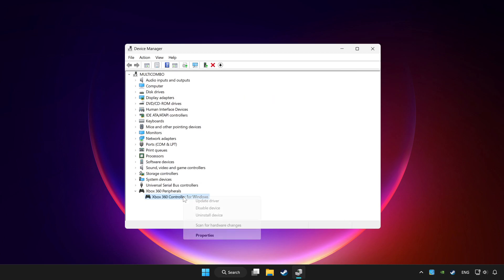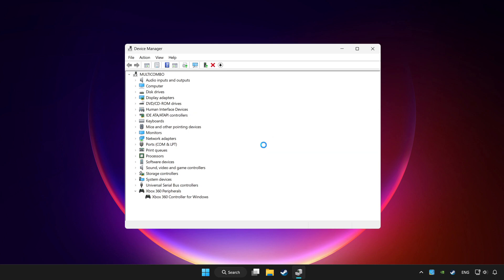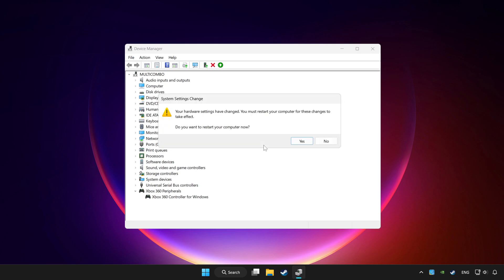Right click your controller and disable device. Click yes. Restart your computer.